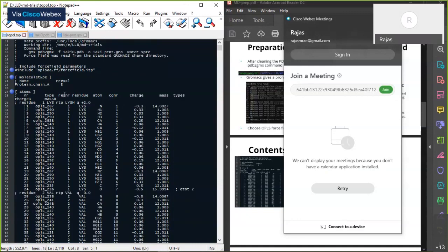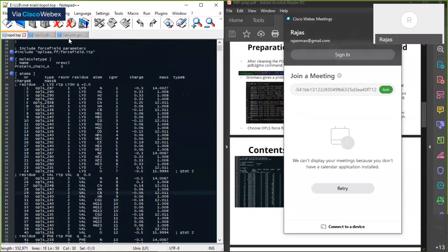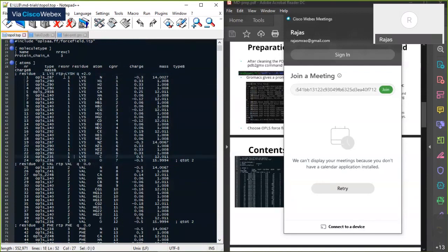Under the 'atoms' heading it shows all the atoms present in the protein. The first column shows the atom number. For every residue there's a heading — for example, residue one lysine. There's a charge designation, and then details about each atom: the residue number, name of the residue, name of the atom, charge group, and the absolute charge.